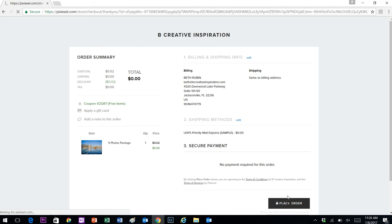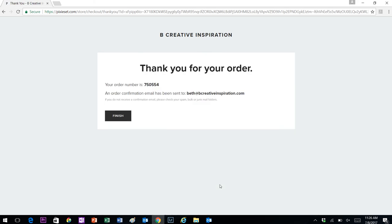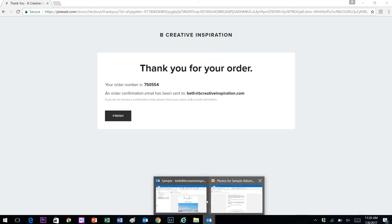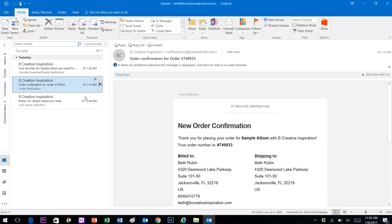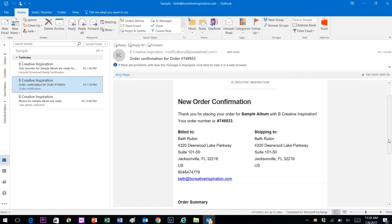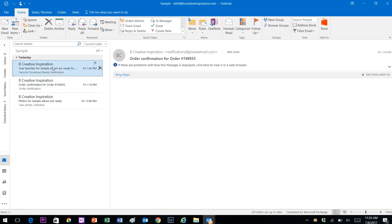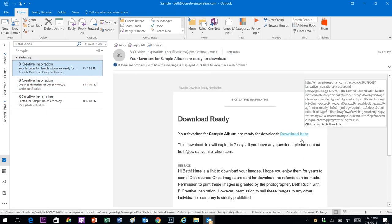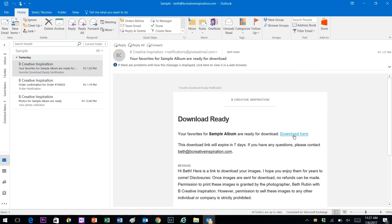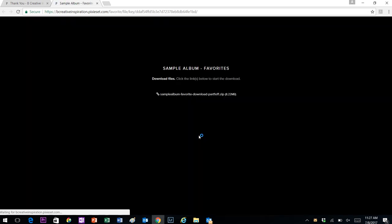It's going to bring up a screen that says thank you for your order and give you an order number. You will also receive that confirmation through email. This is just one I did from earlier, so it'll show order confirmation. Then once I'm able to process the order, you'll get an email with the download link to download those photographs to your computer.